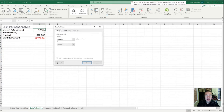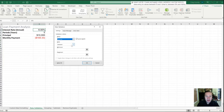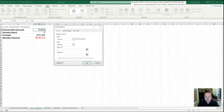Once data validation is open we're on the first tab called Settings, and we're going to change where it says any value to decimal. This will allow us to put a minimum and maximum value. Decimal is important — if we had left it as a whole number, people would only be able to choose 0% or 100% and nothing in between. So we'll set it as decimal, between, with a minimum of 0 and a maximum of 1, which is a hundred percent.